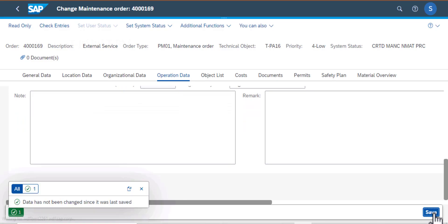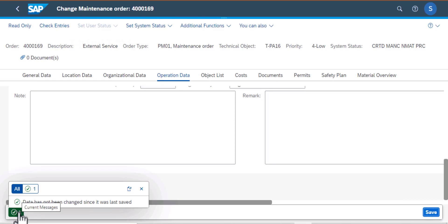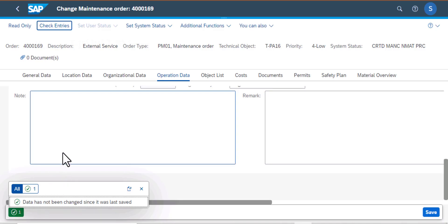And then finally you can go ahead and save. So that is how we work with the create maintenance order, and we went ahead and worked on this screen, which is change maintenance order. So thank you for watching, and please remember to subscribe to our channel and see you in the next video.